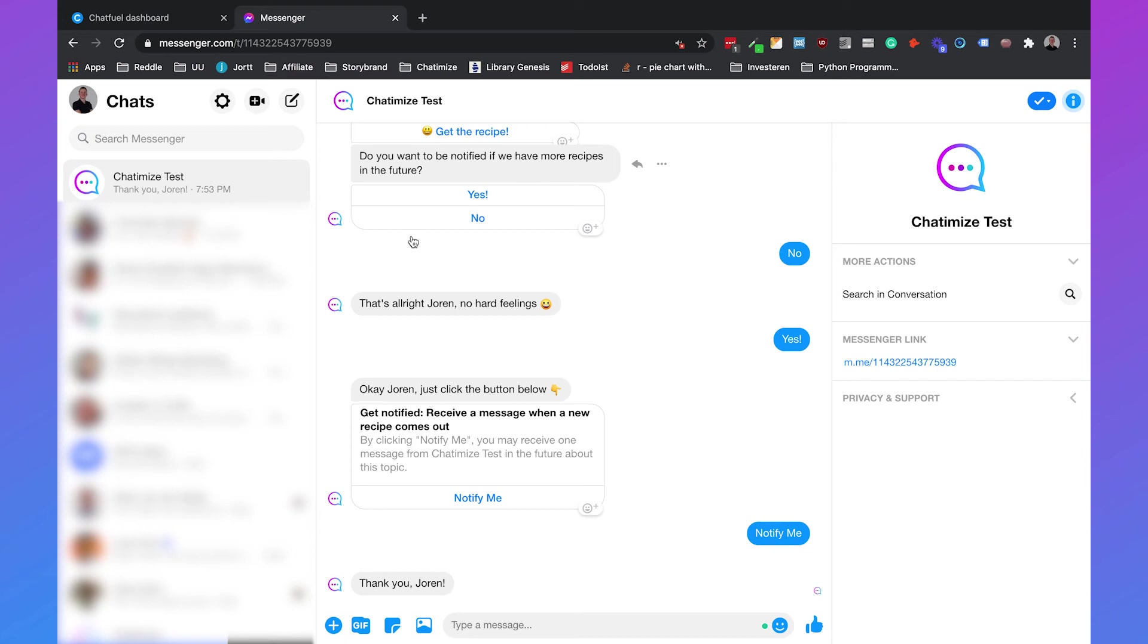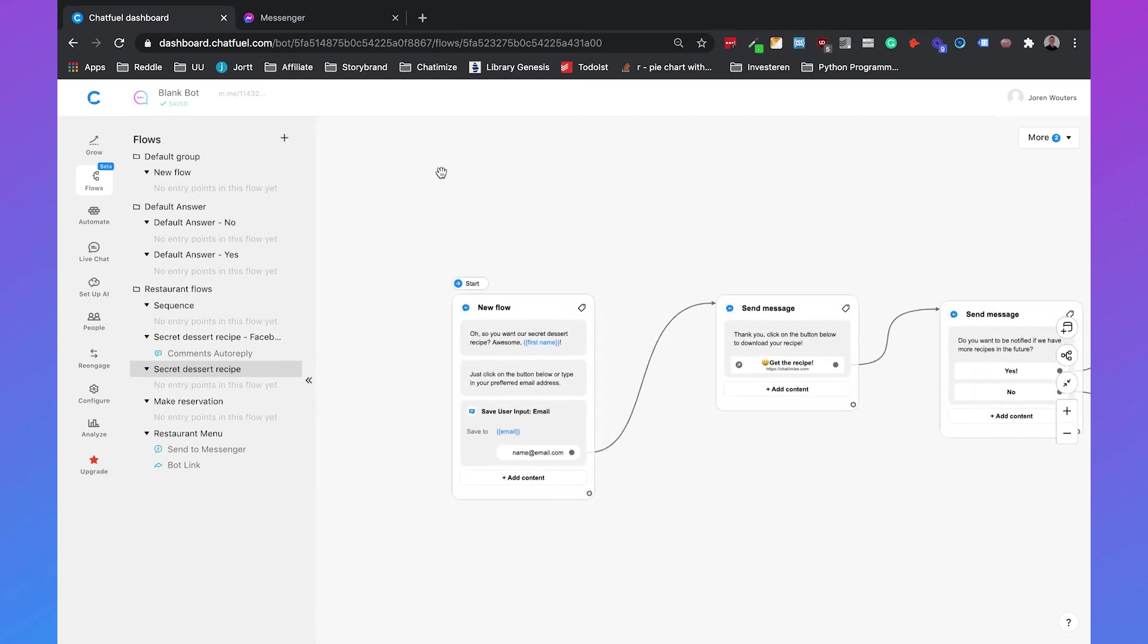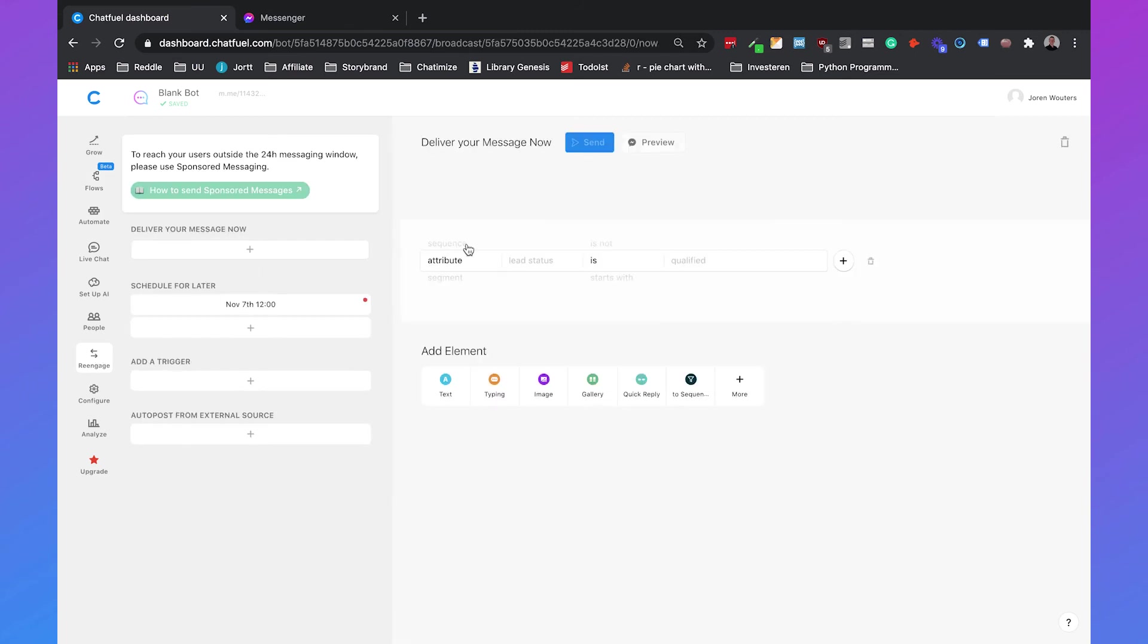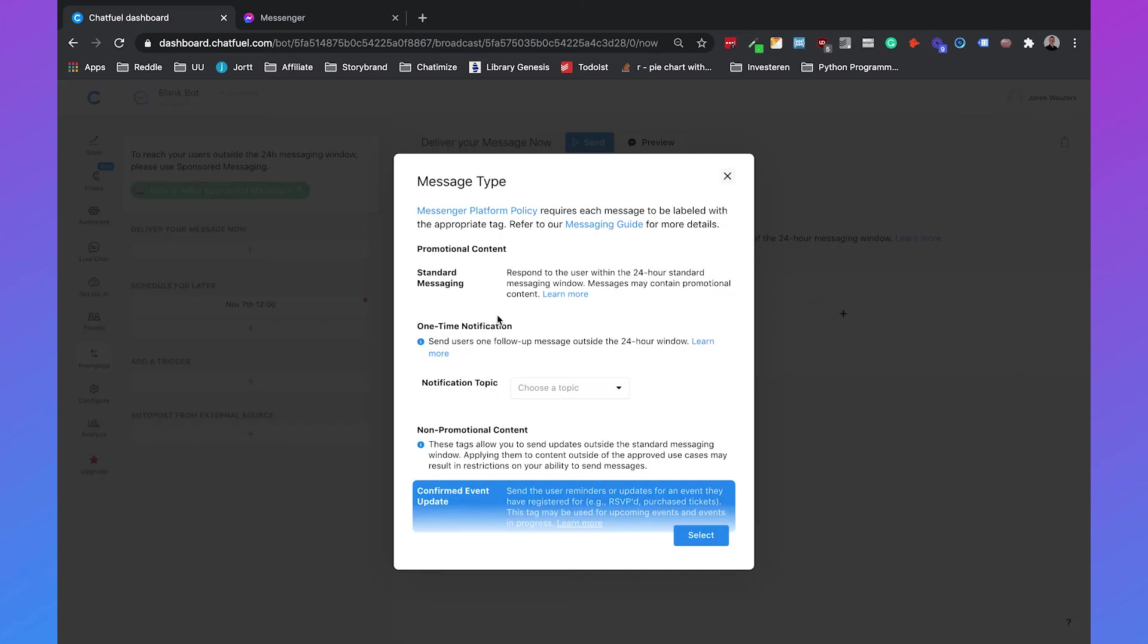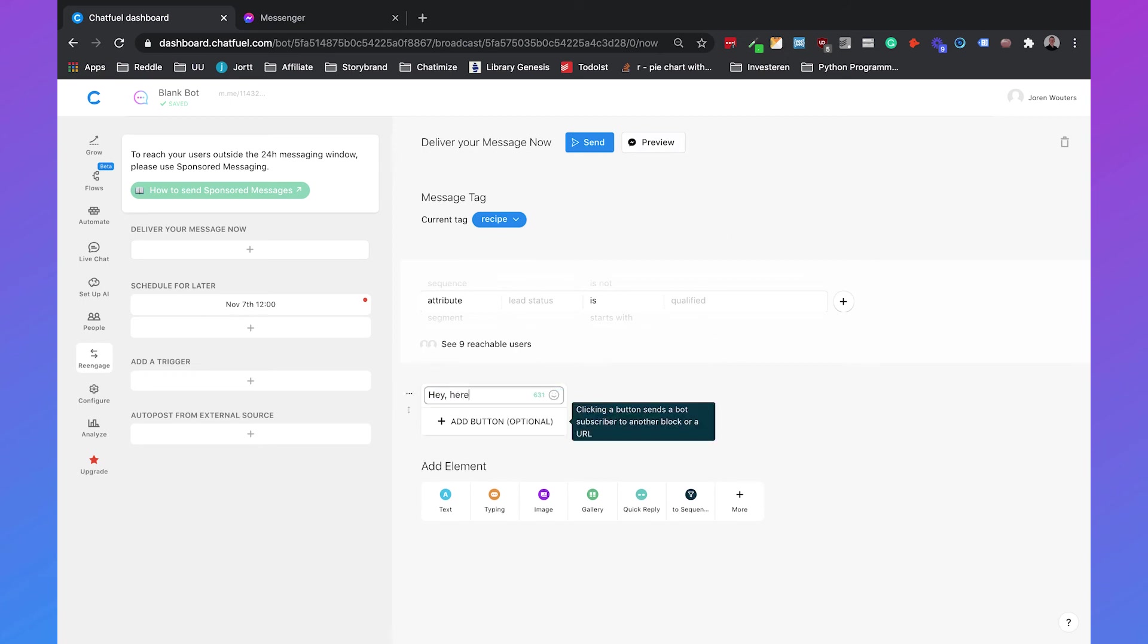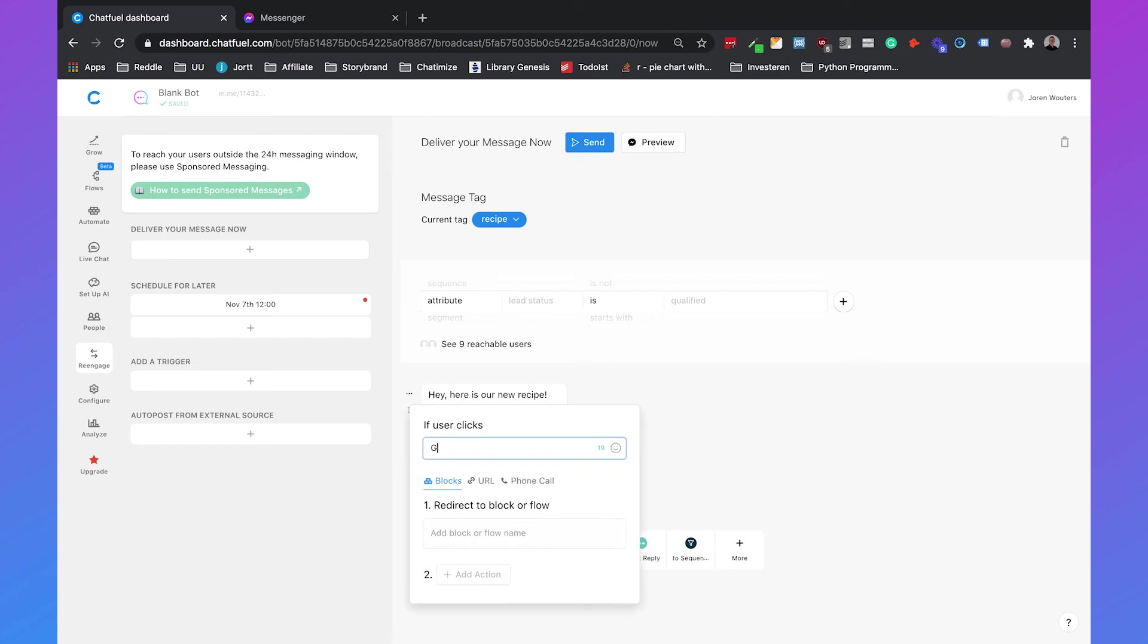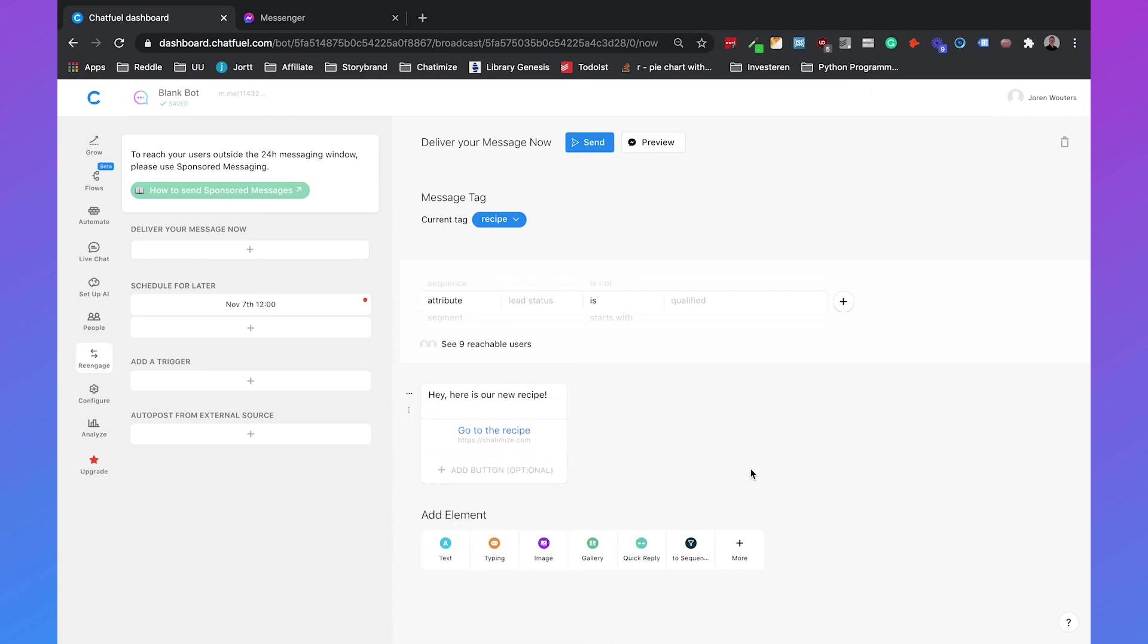So let's see how we can do this and this is really basically the same as using a broadcast. So if we go to re-engage and we click on deliver your message now then we can say the current tactic is the one-time notification and the one-time notification we need to choose a specific topic which will be recipe we can select it. And then we can say hey here is our new recipe with a button which go to the recipe with a URL. I will just type in my URL but you can set your URL to the new recipe.